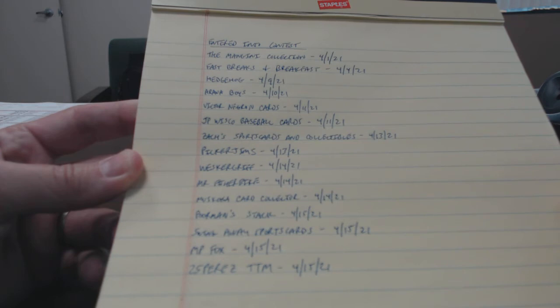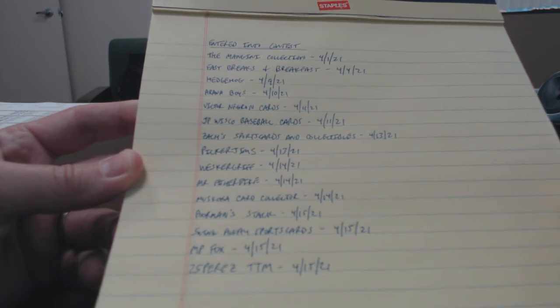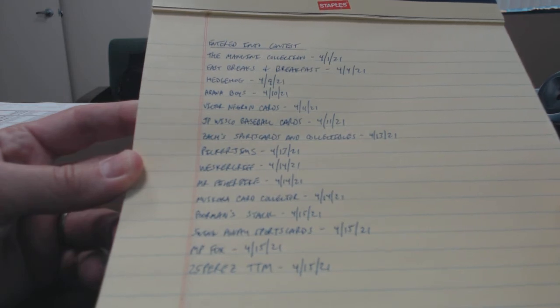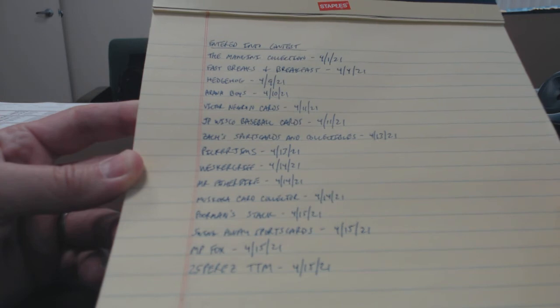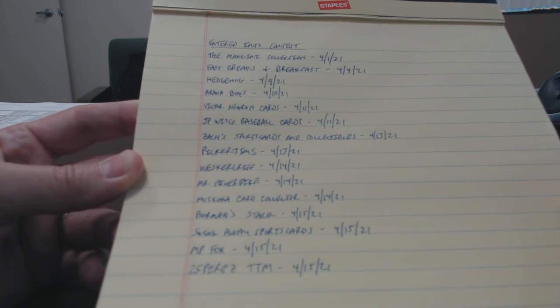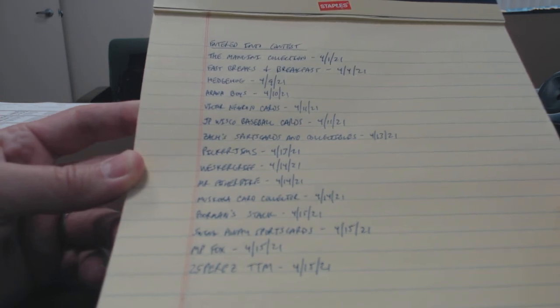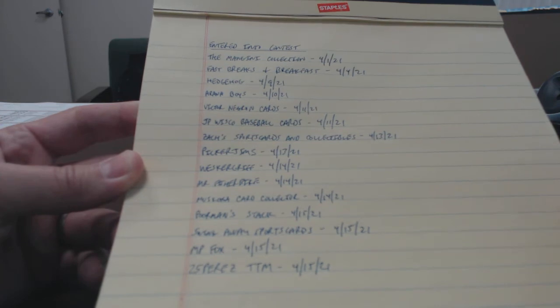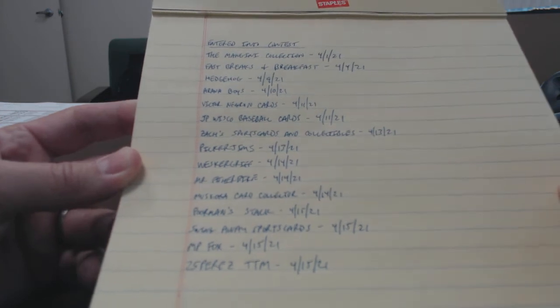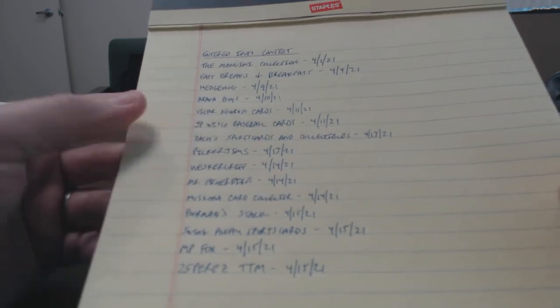So if you're not on this list and you want to be in the contest, just let me know. Get a video up today and let me know that you put it up, and I will get you onto this list.